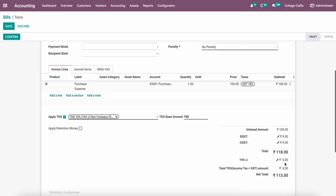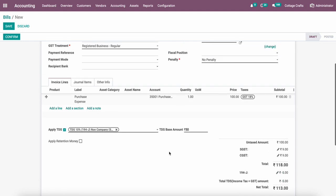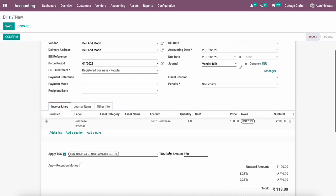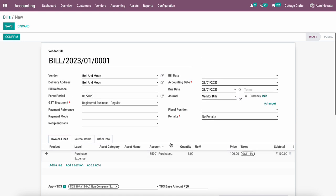That's how user-friendly TDS calculation we have customized. For the module or customization or implementation, you can always reach us on contact@serpentcs.com. Thank you very much.